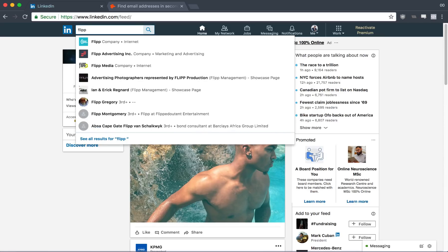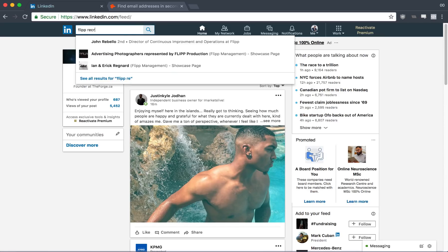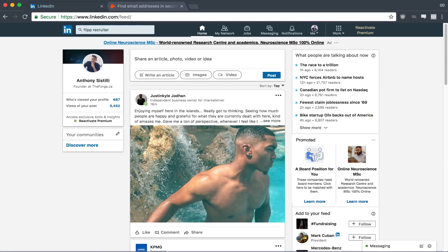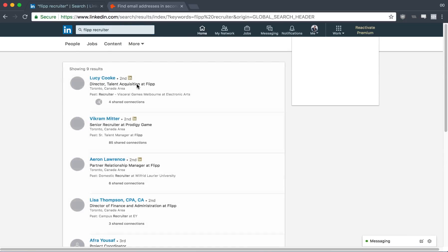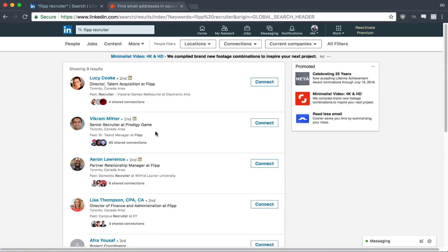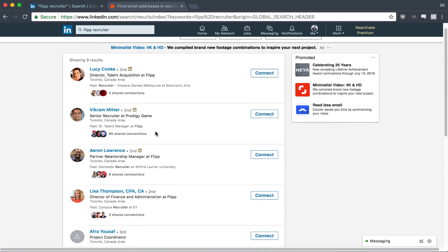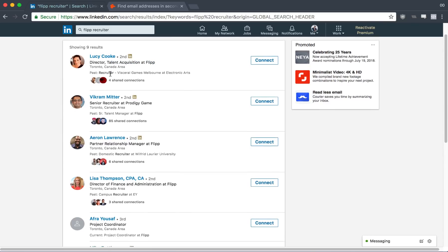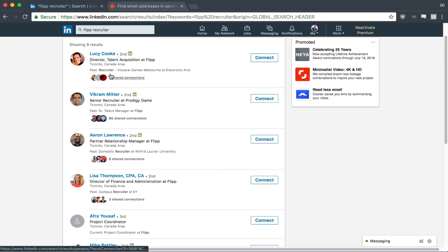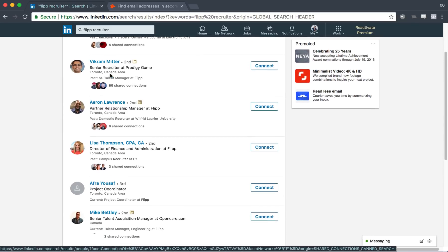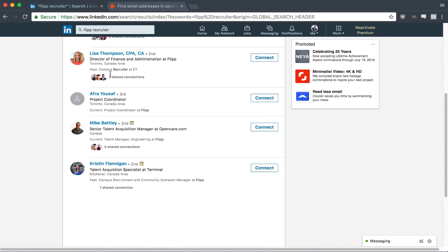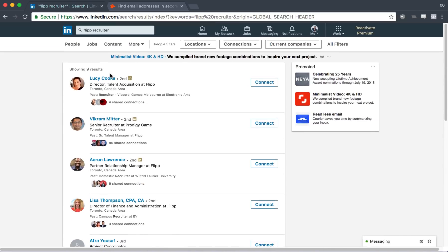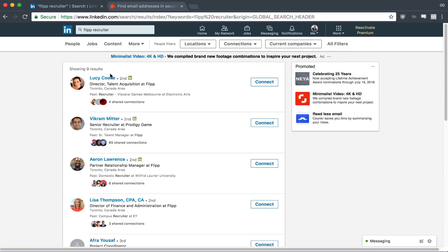Let's say I want to work at Flip. What I'm going to do is I'm just going to look at Flip Recruiter or something like that. I'm going to type in Flip Recruiter. And you can see here that we have a lot of talent acquisition agents that pop up.